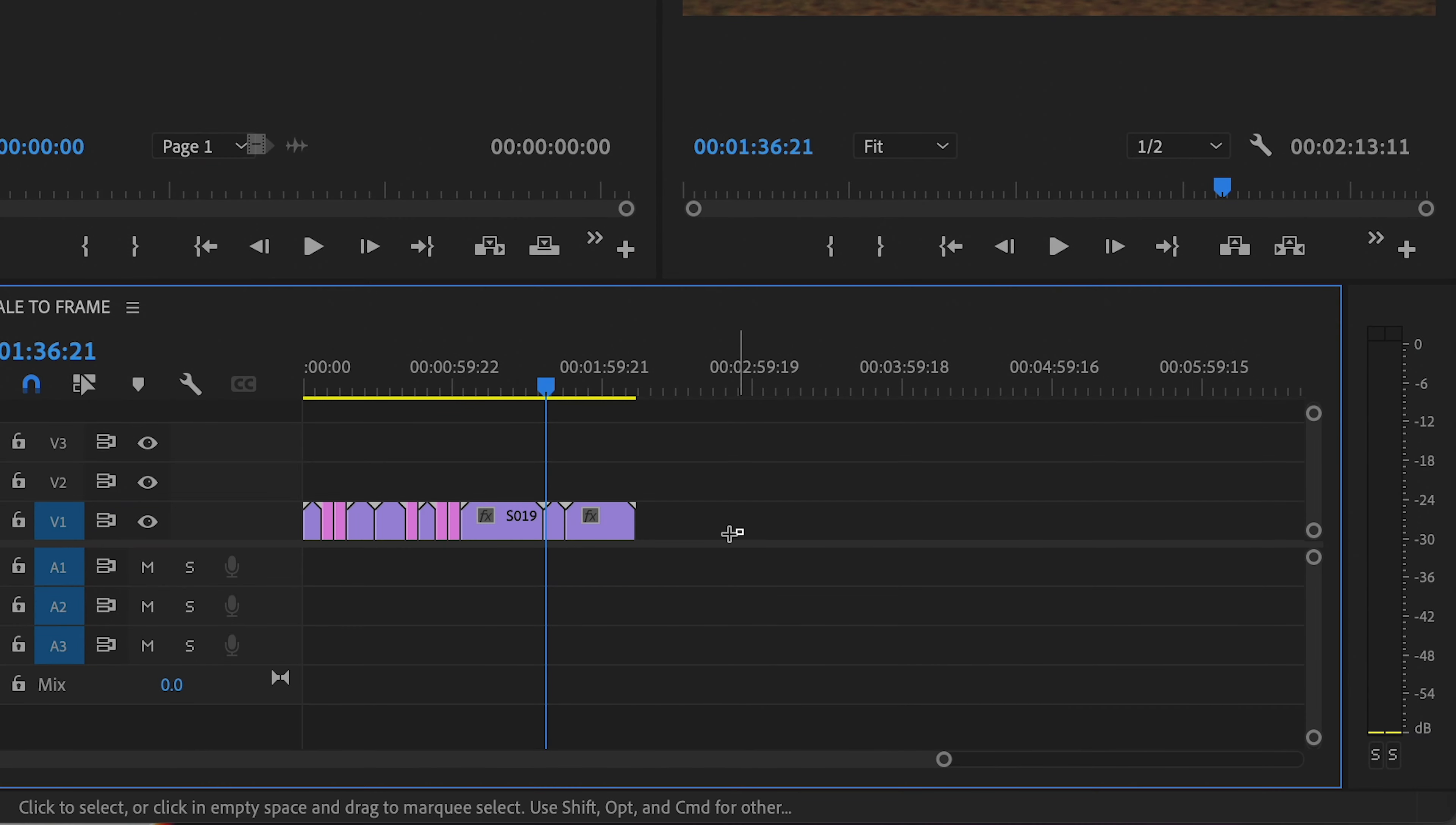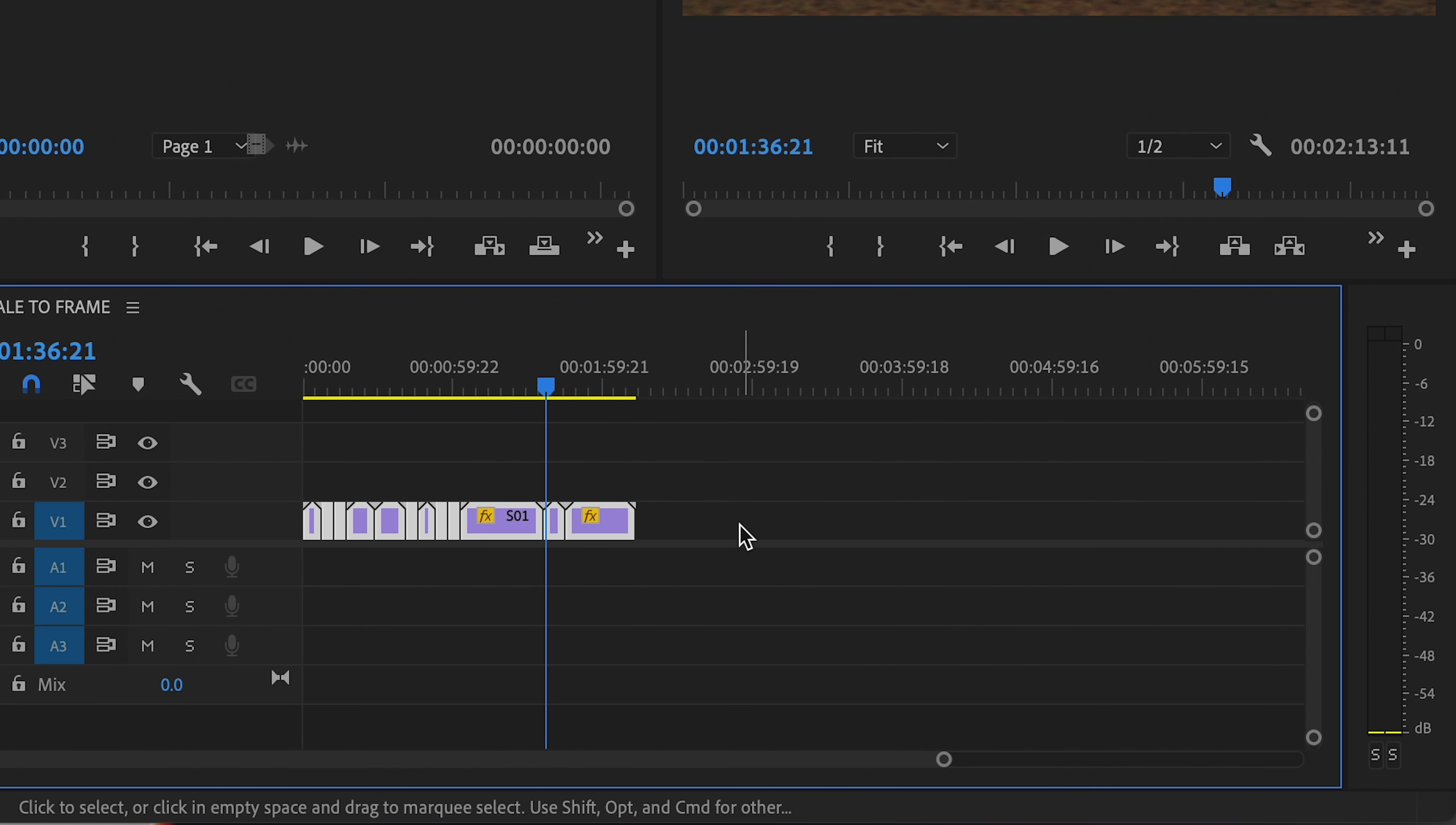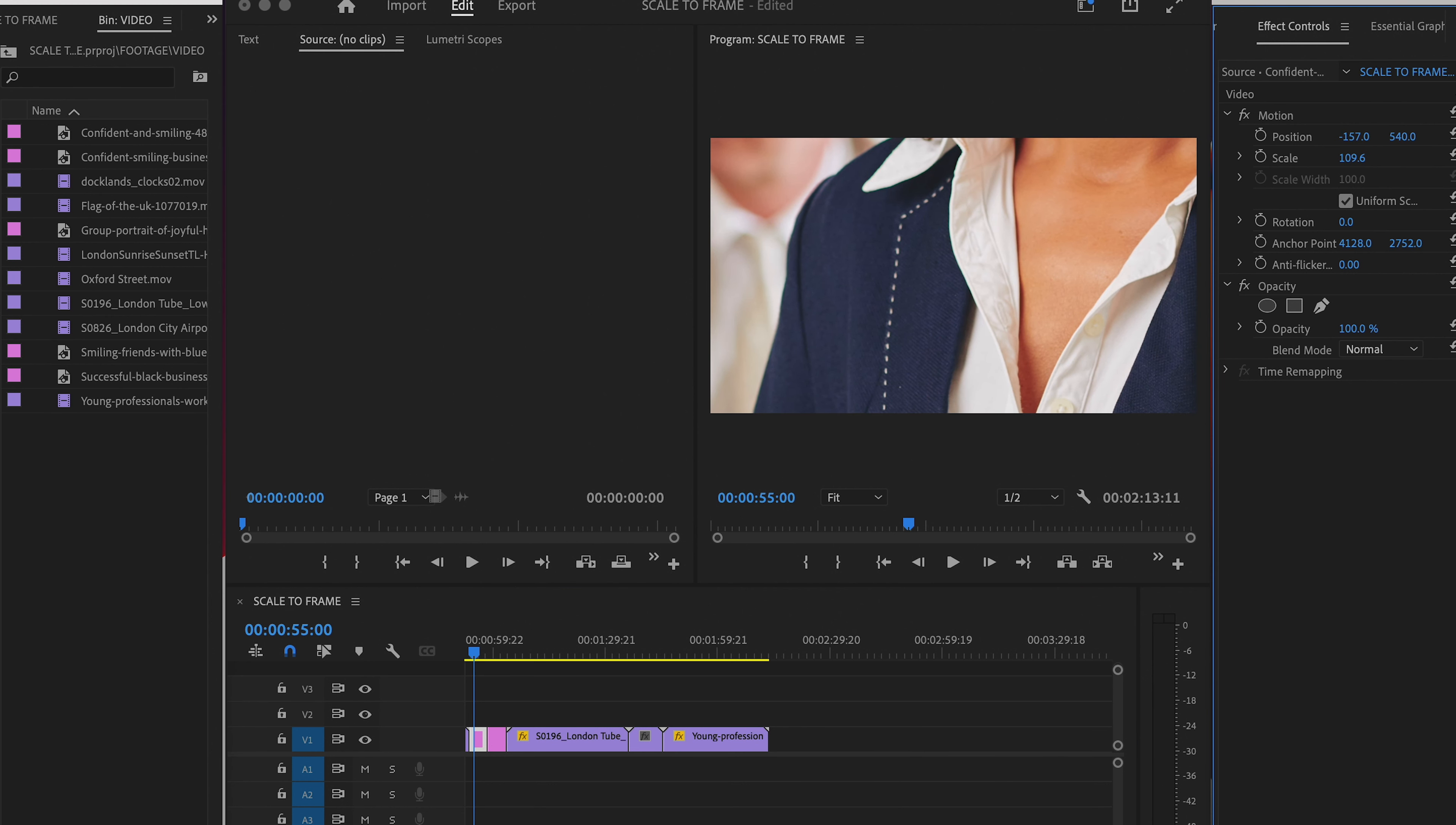So select all your clips, right click on a PC or option click on a Mac and choose set to frame size. And now if you look at the scale value, it says something less than 100 rather than 100%. Because your clip is still its original resolution, Premiere just made it smaller in the sequence only to fit your frame.